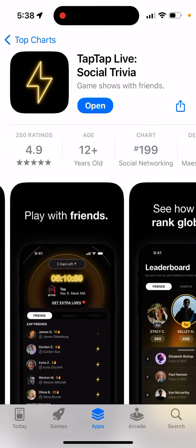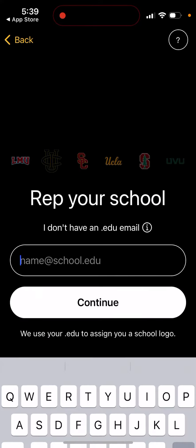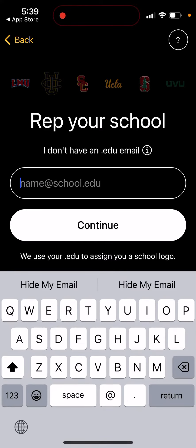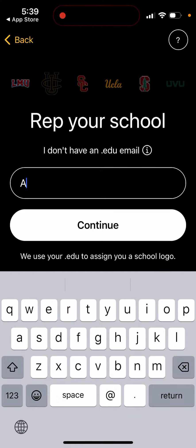Here is TapTap Live, a social trivia app. Just open it up when you're creating an account. Whether you're a freshman, sophomore, junior, or senior — whatever it is — you don't need a new email. You can still create an account, so let's just check it out.